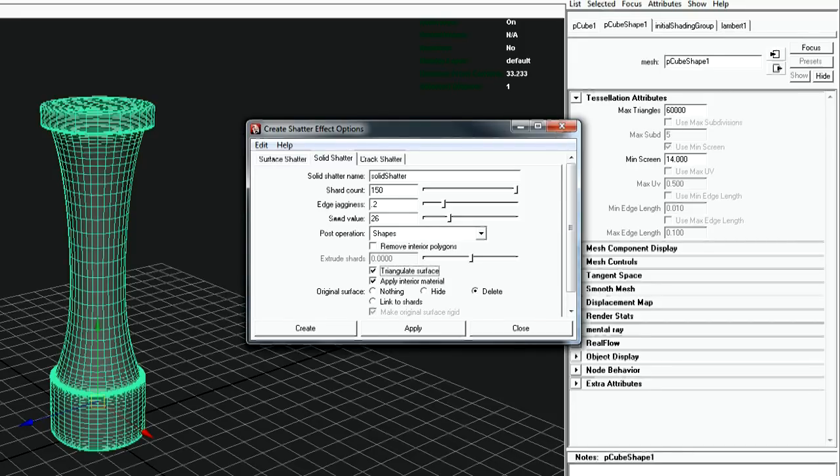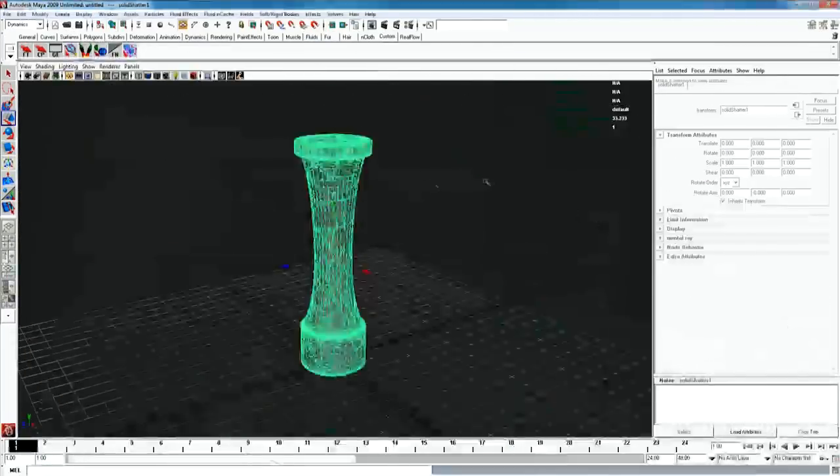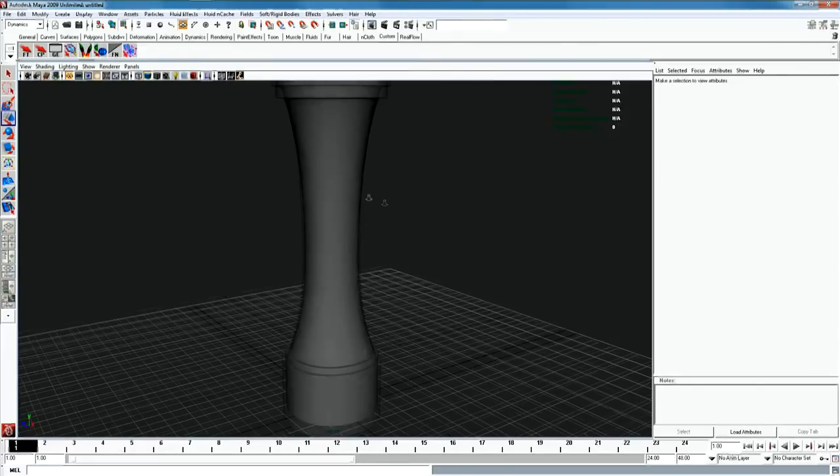I recommend not to touch anything, cause Maya can crash during that. If everything goes well, you should see many little objects.